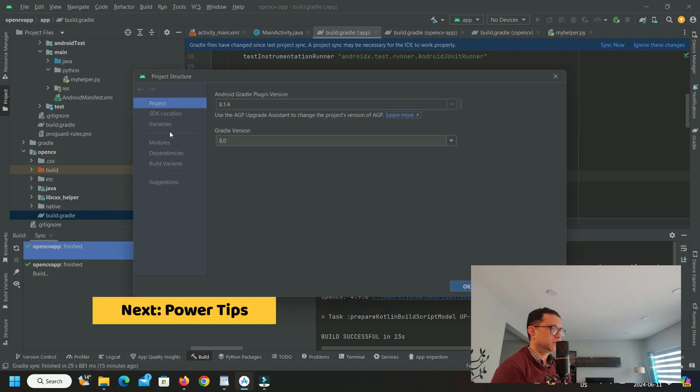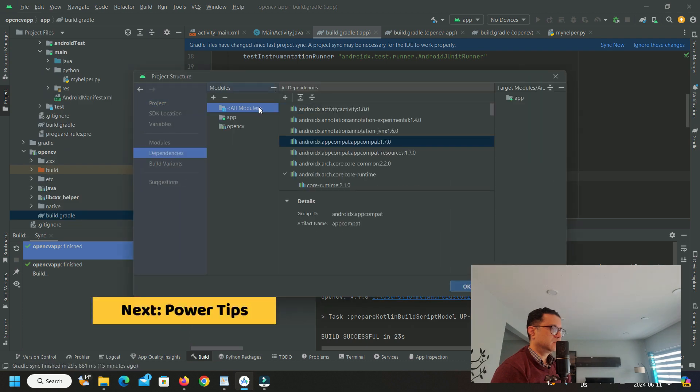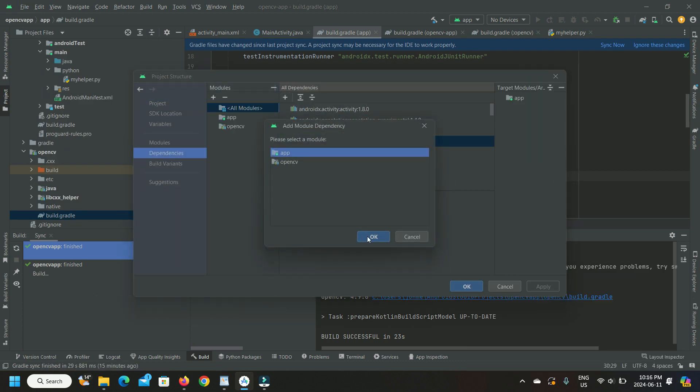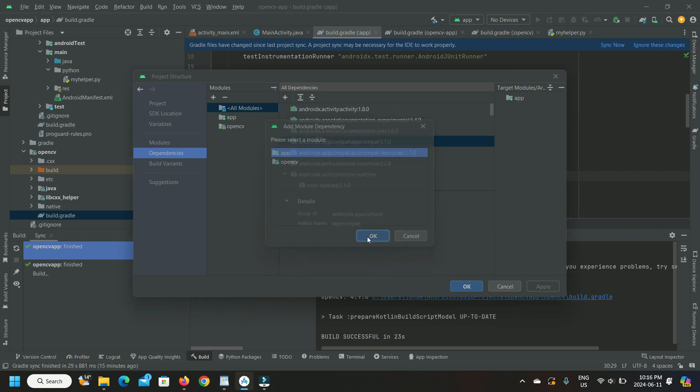Go to project structure, dependencies. Make sure to select OpenCV under app.